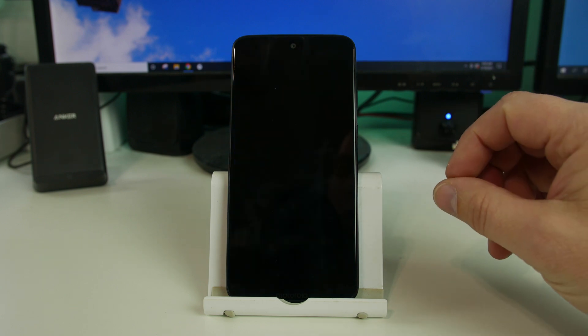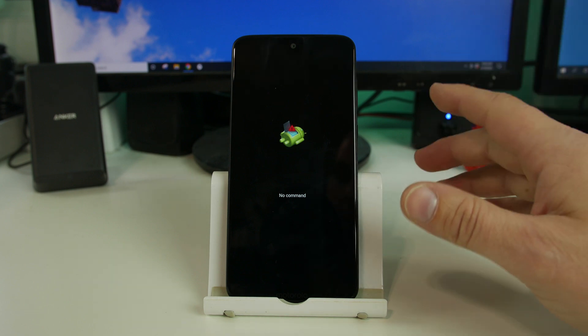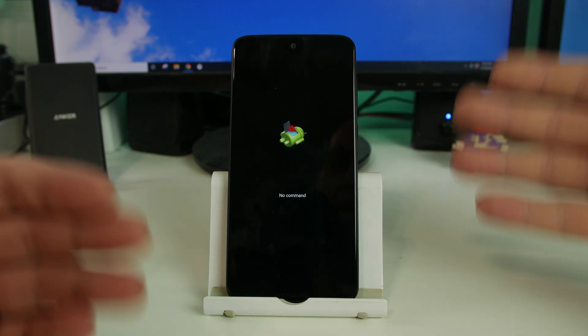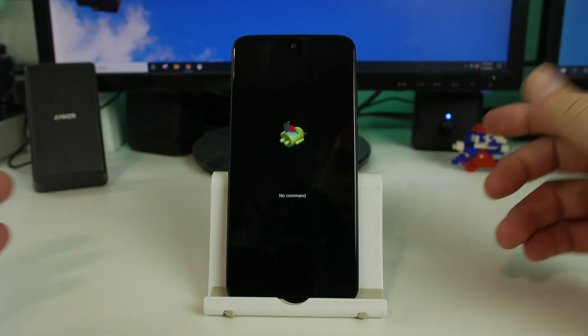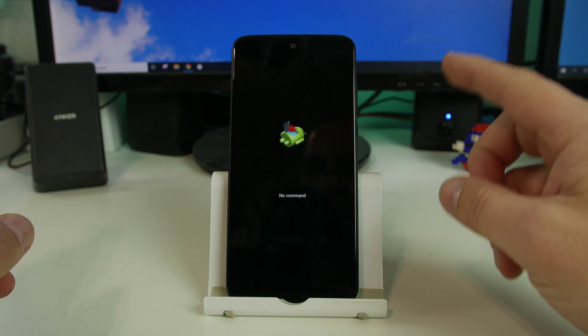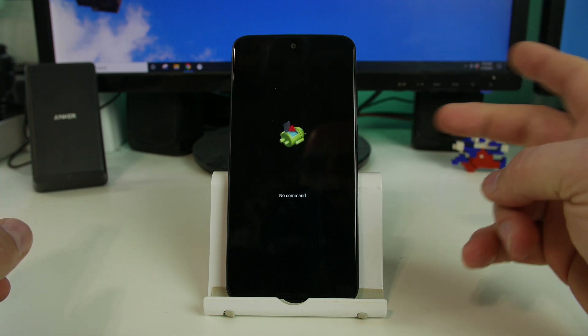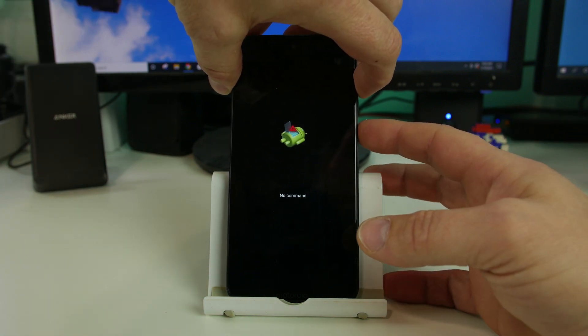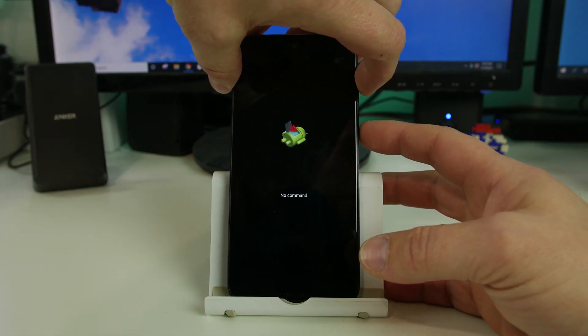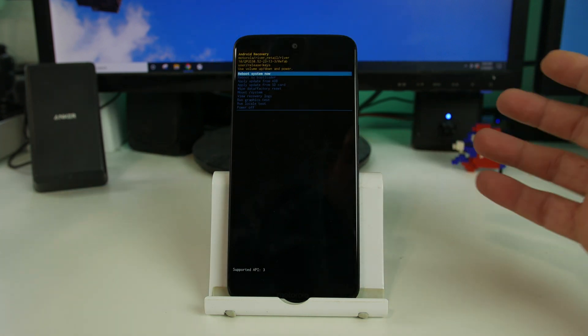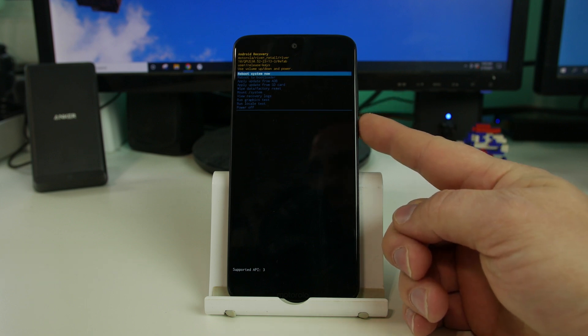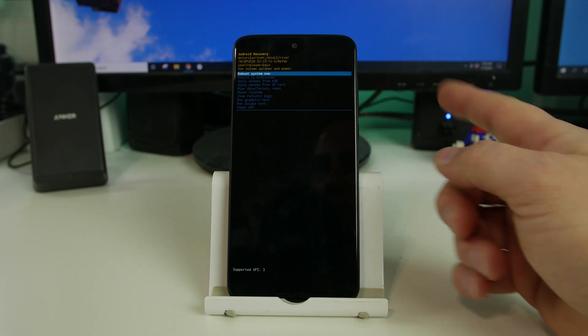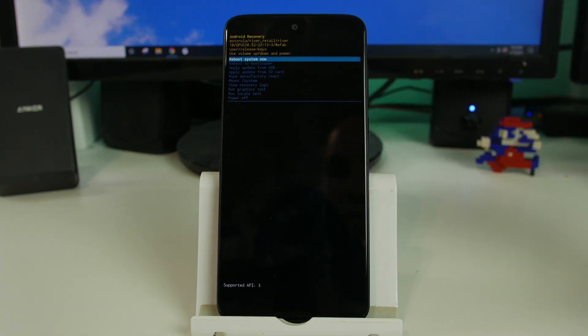Now, sometimes what happens and confuses a lot of people is it does this and it says no commands. So how do you escalate into the recovery menu from here? It varies, but generally it has to do with holding volume up and then tapping the power button. So let's try it. So we're going to hold volume up and then we're going to hit the power button. Sometimes it's hold the power button and tap volume up. There you go. On this one, you hold the power button for like three seconds and then you tap volume up and now you have a recovery menu. Let's go take a closer look.